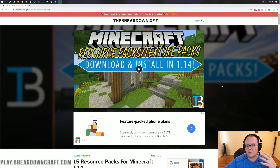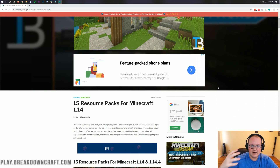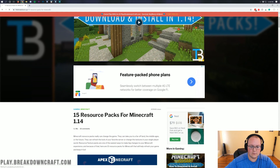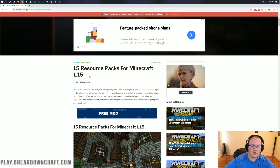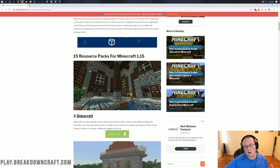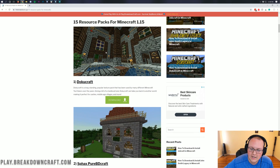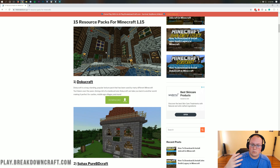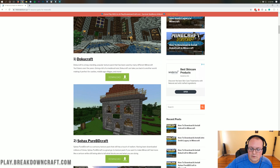Let's go ahead and get some resource packs downloaded. The first thing you want to do is come to the link in the second link down below, which will take you to all of our resource packs for Minecraft 1.15. Now some of these aren't updated to 1.15 — an example is DokuCraft — and that's perfectly fine. You can actually still run 1.14 resource packs in 1.15 as long as you're okay with not having bee textures and some of the newer textures.